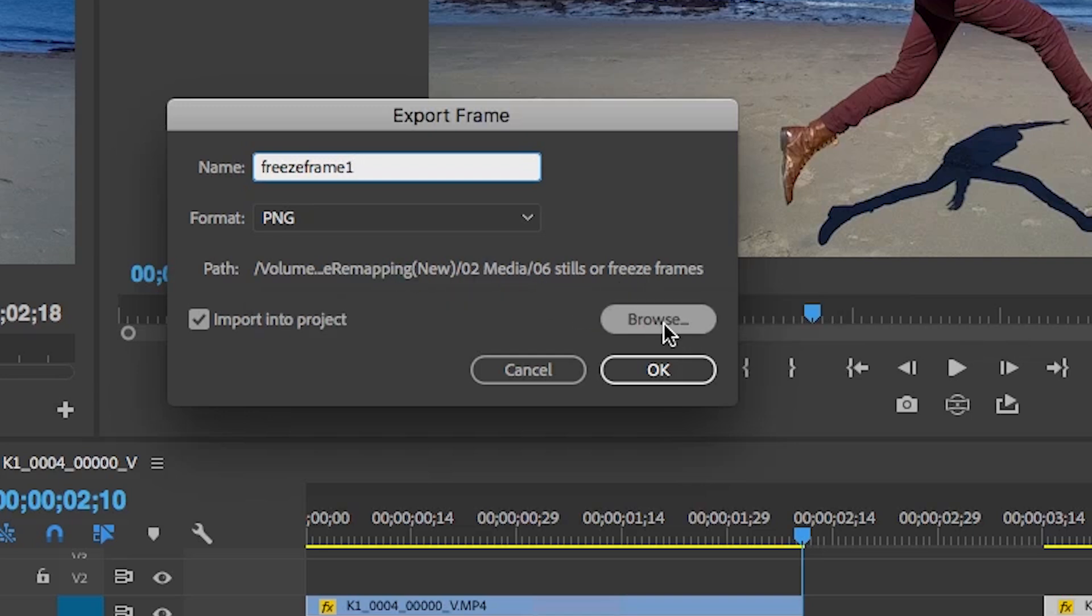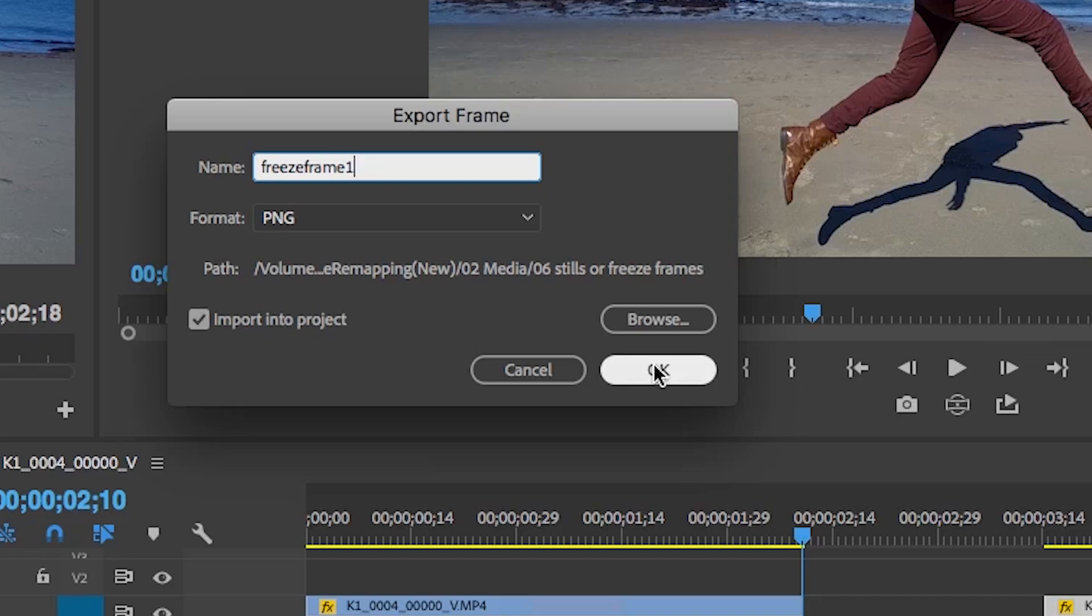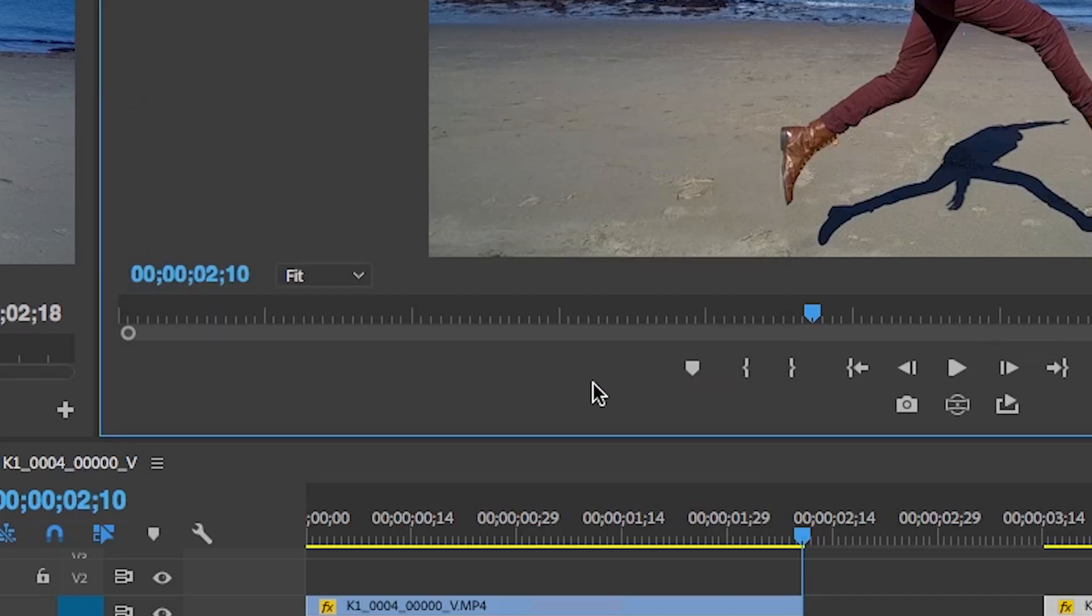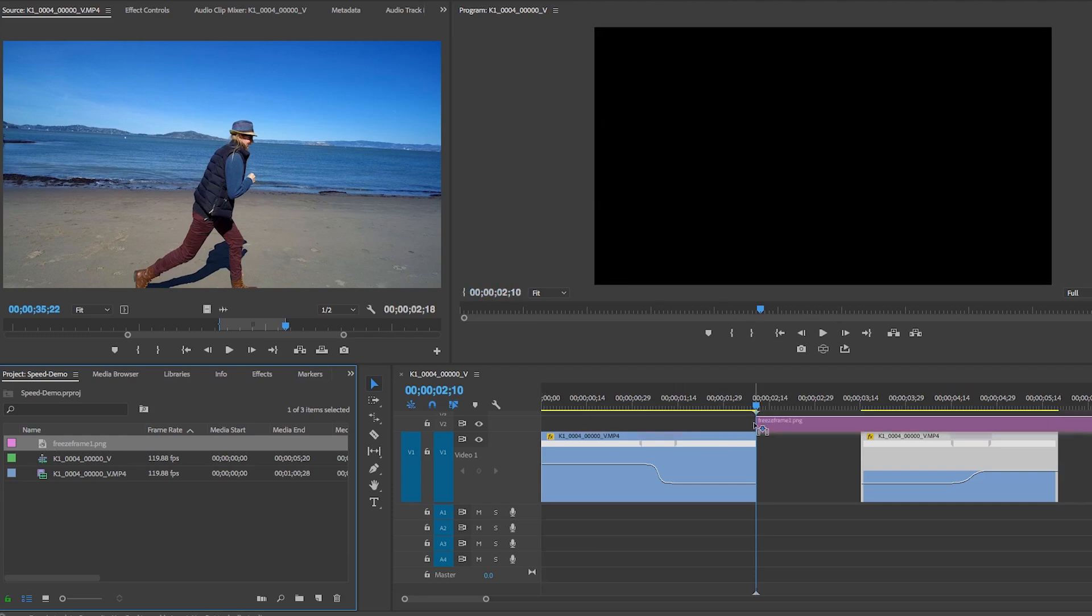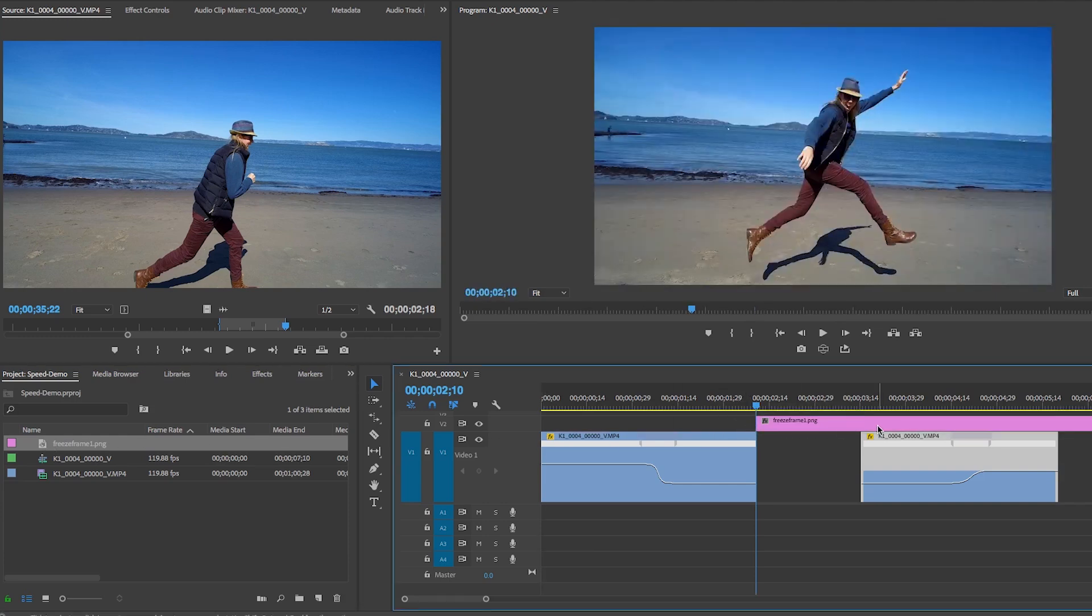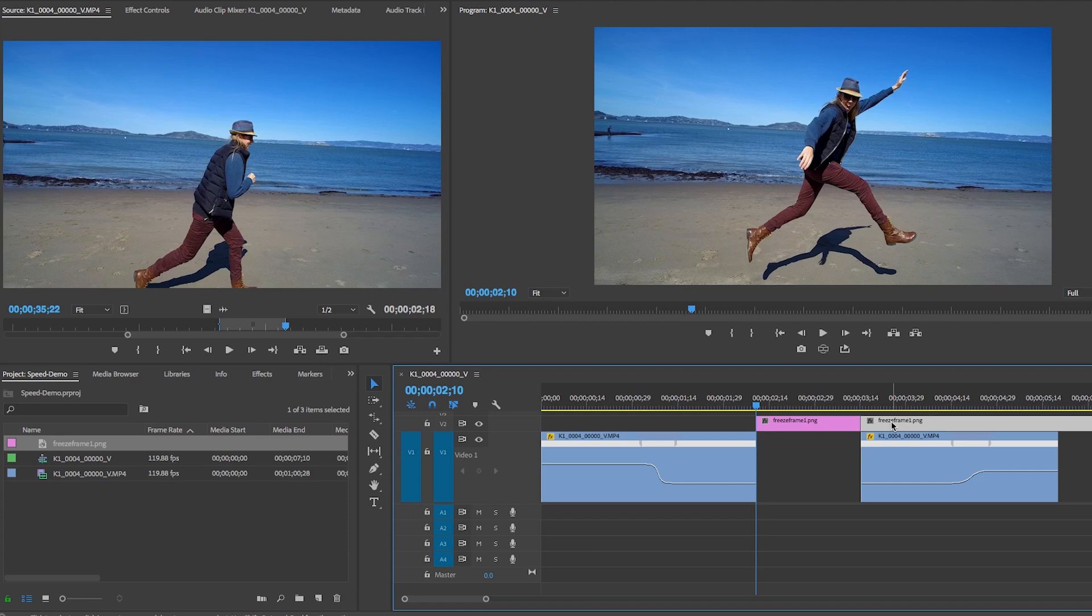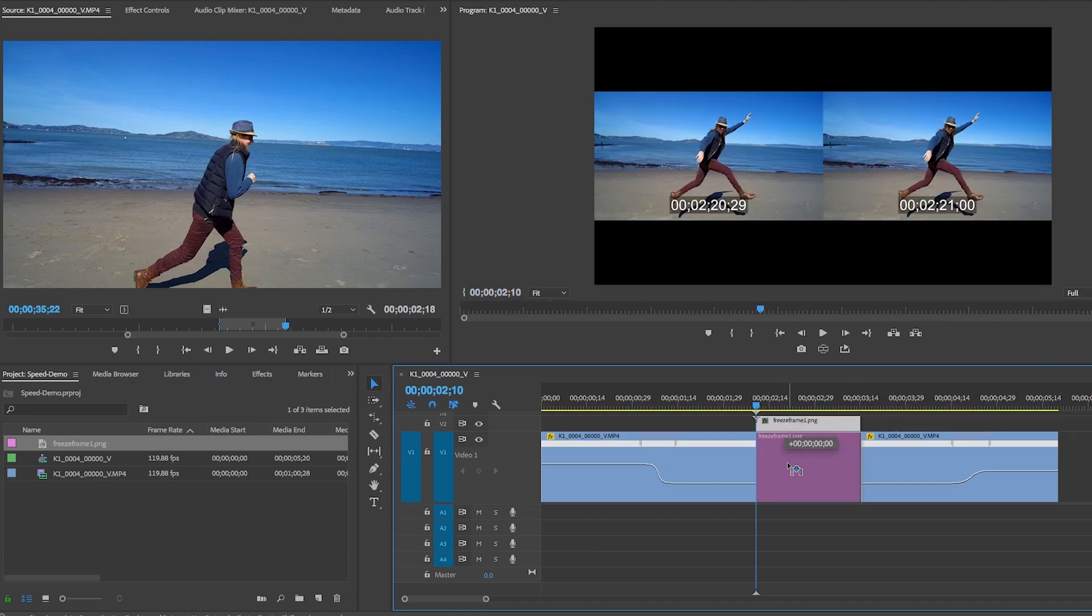And make sure it's being saved into your project folder. So if it's not, just hit Browse and find your folder. Also make sure it's importing into your project. Hit OK. And now in the project panel it's over here. So all we have to do is click and drag this into the timeline. We can hit C to cut it right there and then delete the portion left over. We can drag it down.